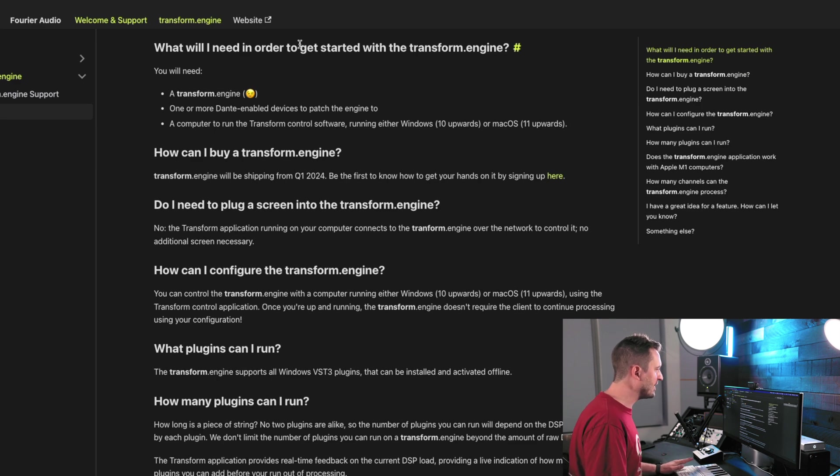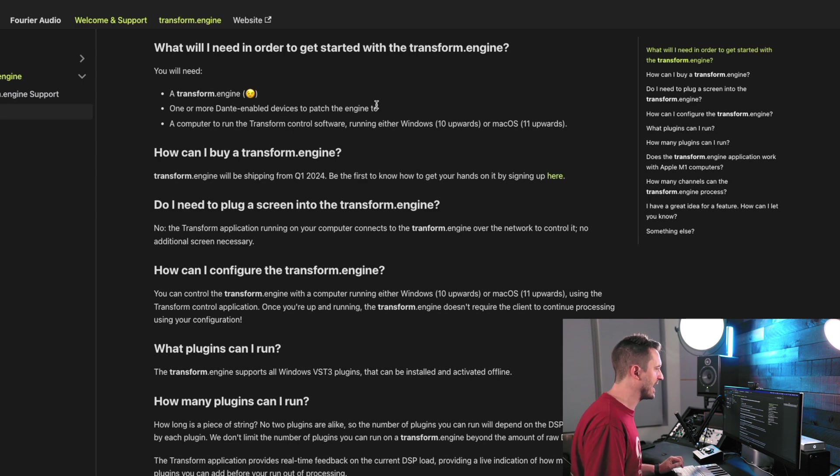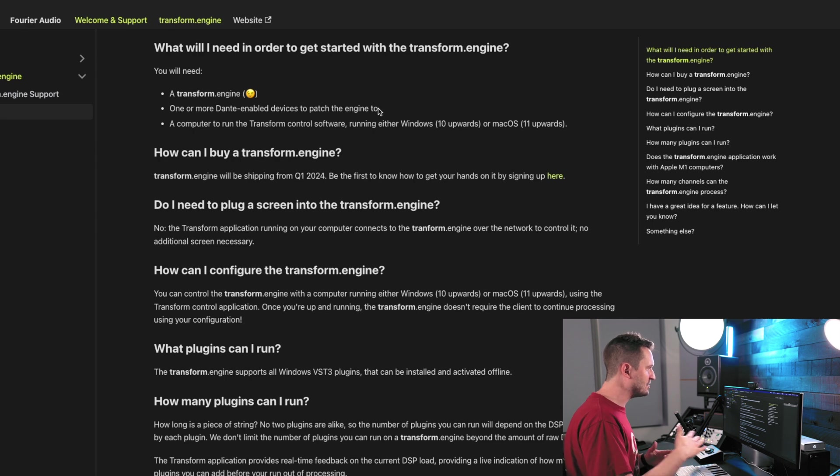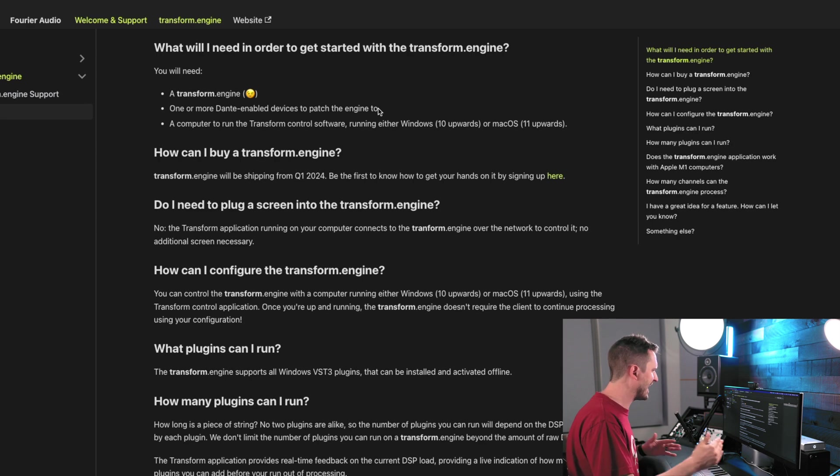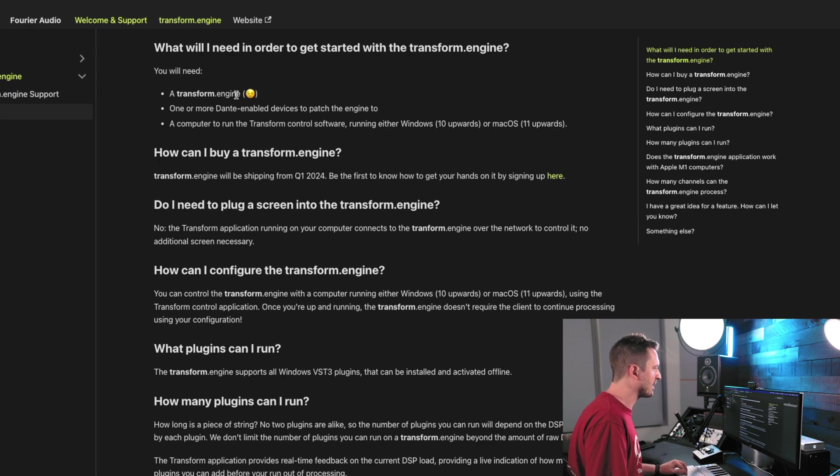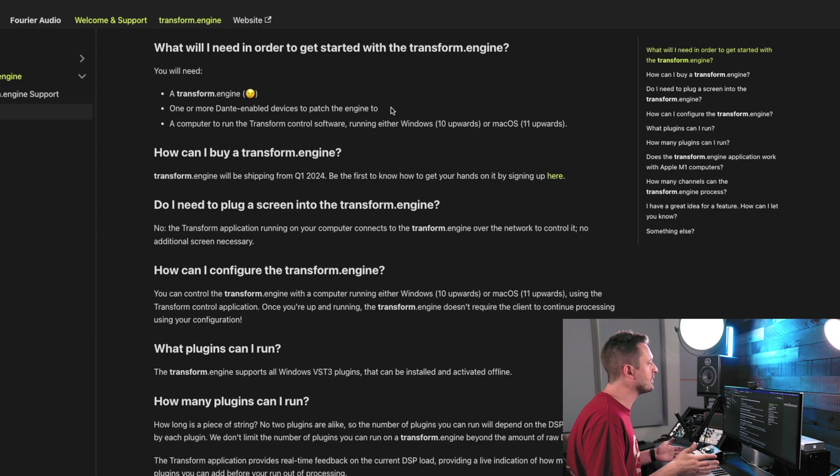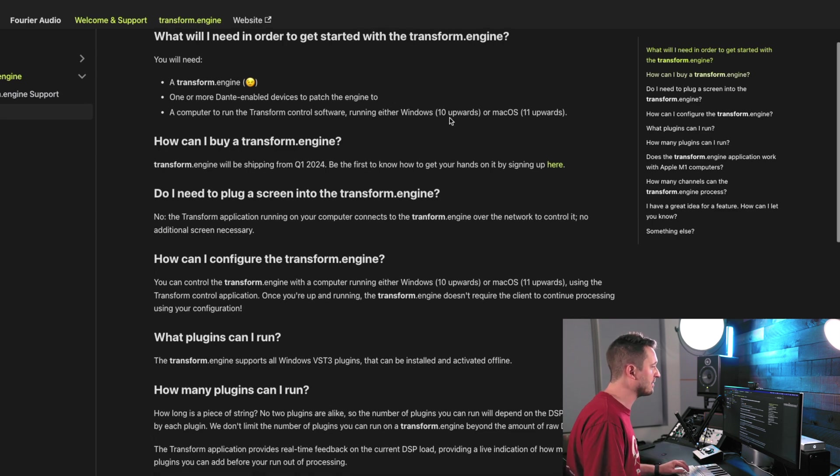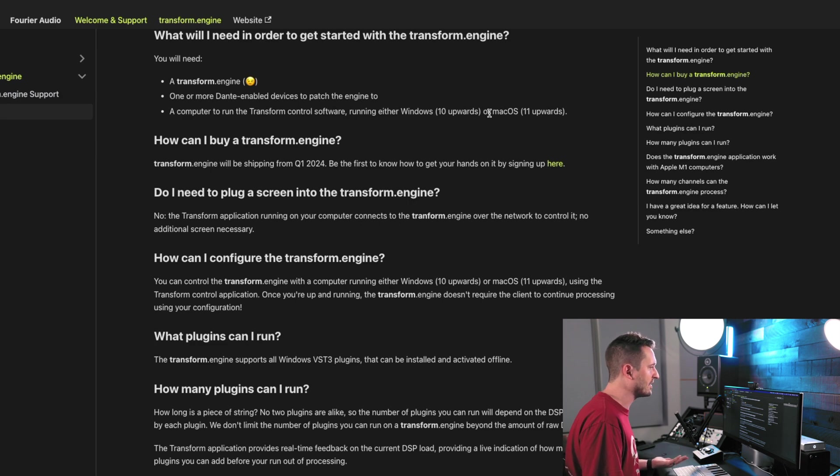Then, let's see. Okay, so what do we need to get started with the Transform Engine? You'll need, obviously, the Transform Engine itself. One or more Dante-enabled devices to patch the engine into. So, this is where it gets real interesting. Dante is so flexible in its routing that you could be processing this at different points in your Dante network, presumably, and have that processing on different devices, different things, anything you can run into and run out of it. That's where you'd be able to have that Dante processing or processing from the Transform Engine. So, the options here are really limitless. It's not just like, oh, I can only run it on this one console. It's like, no, theoretically, anything you can run Dante in, you could process with this. So, that's really, really cool. And then, lastly, you'll need a computer to run the control software, Windows 10 upwards, or Mac OS 11 and up.